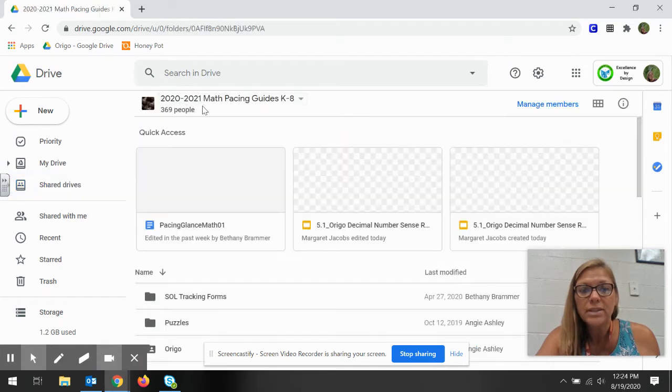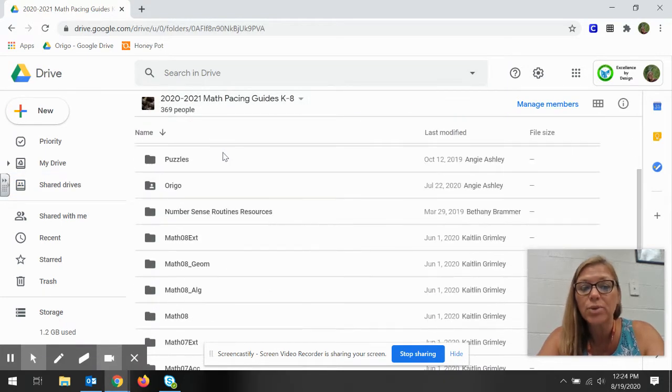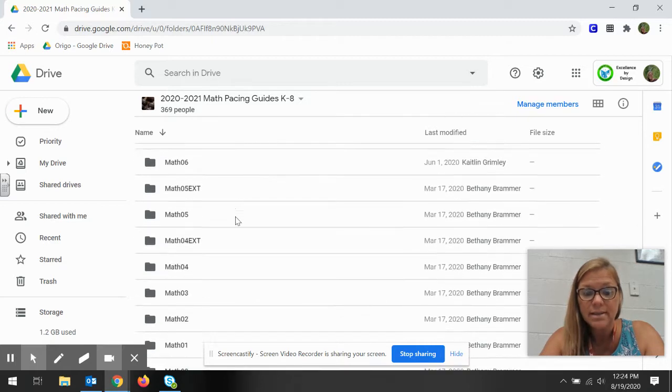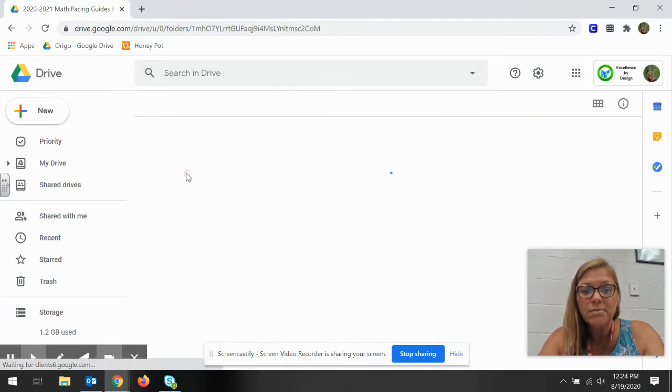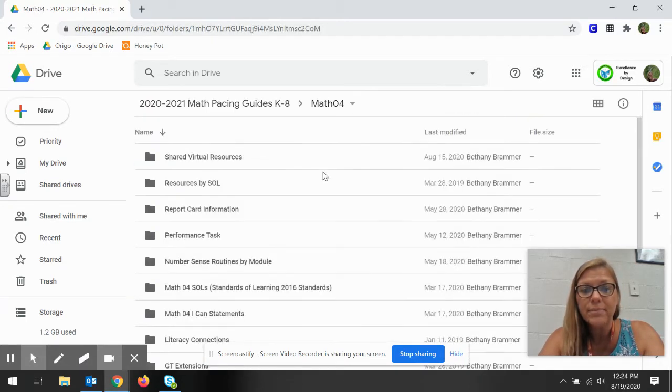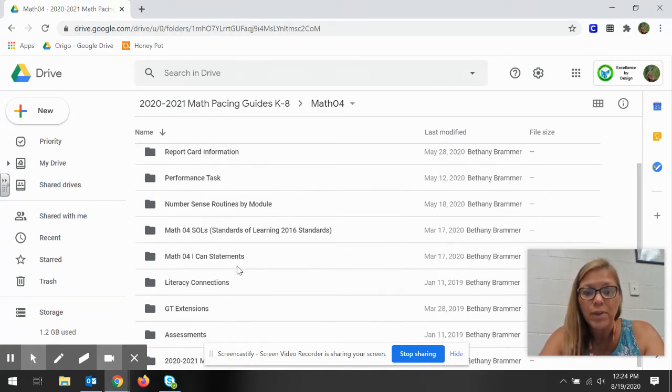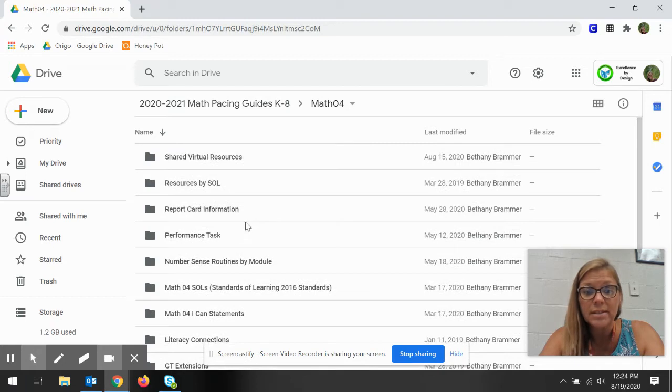Now when it goes to that, it's going to bring you to all different grades. So find your grade. I was fourth grade and there are so many things you can use in this folder within your classroom to help you teach all of this.